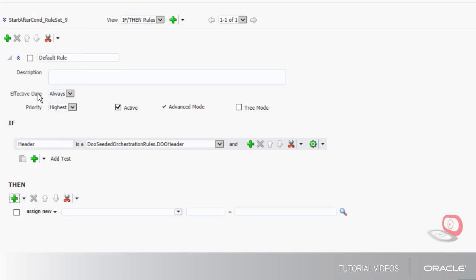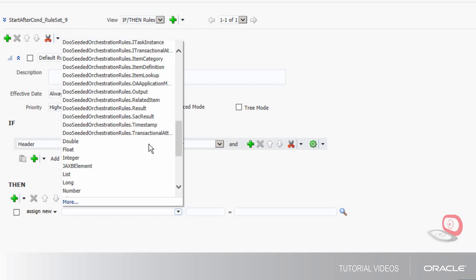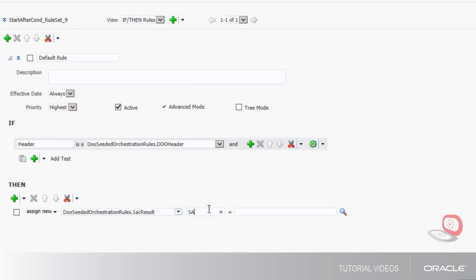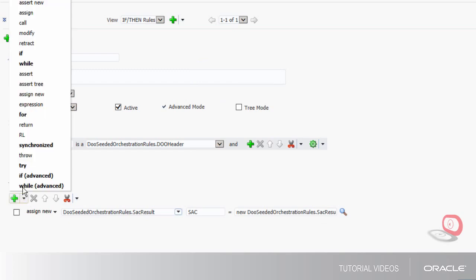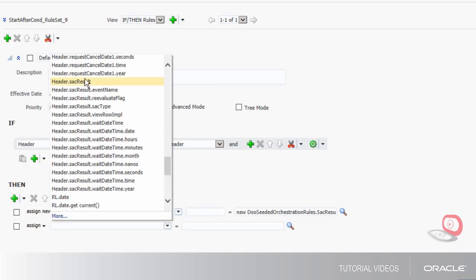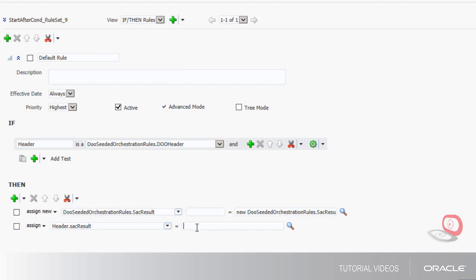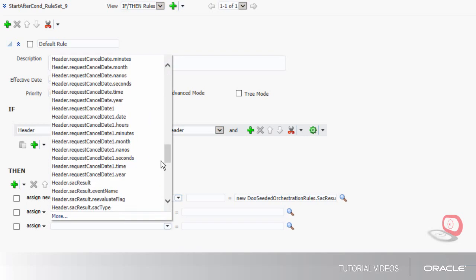Now I'll create the then statement. I'll select my target and conditions. SAC result is the response to the runtime evaluation of the rule that I'm creating. Now I need to select my target and join the SAC and header dot SAC result references.